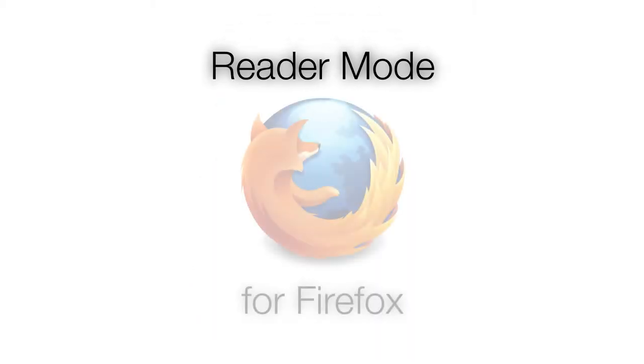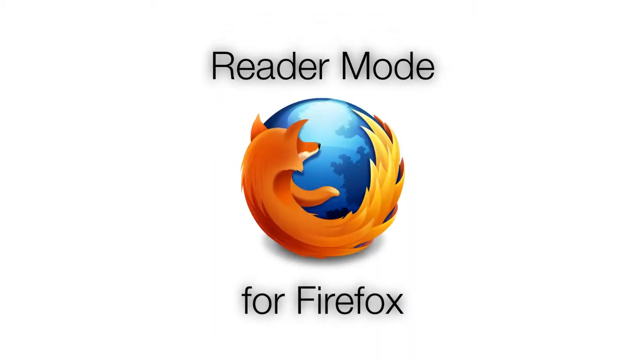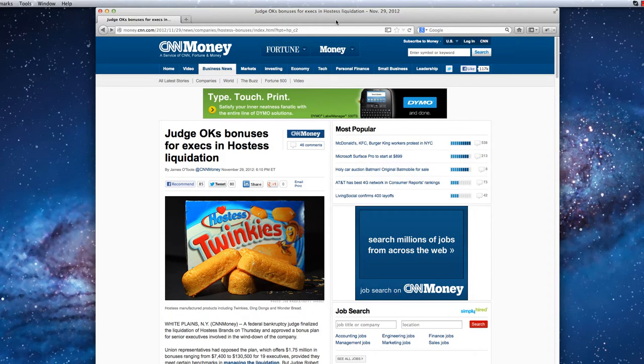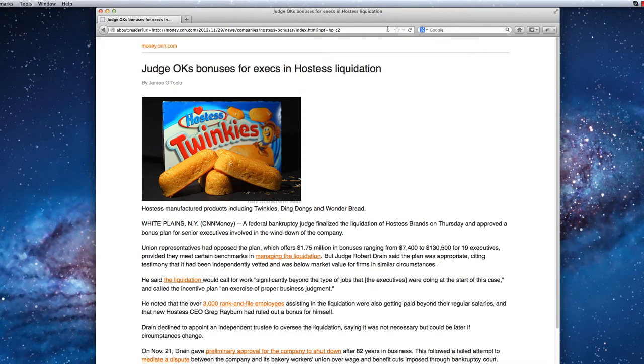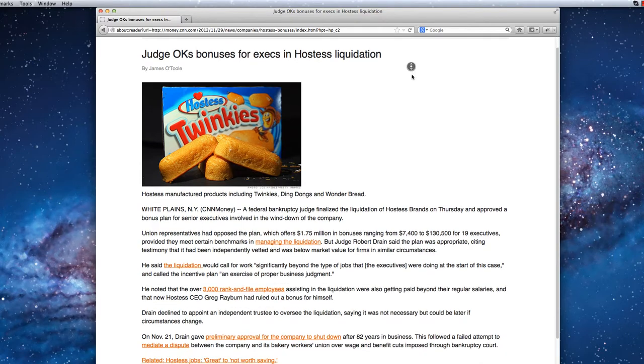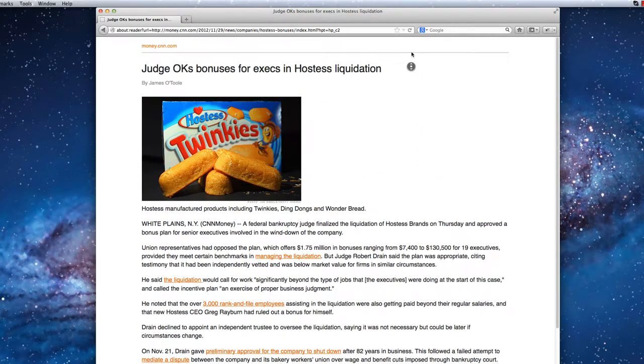Introducing Reader Mode for desktop Firefox. Watch as Reader Mode completely removes these ads and leaves you with only the important article content in an easy-to-read format.